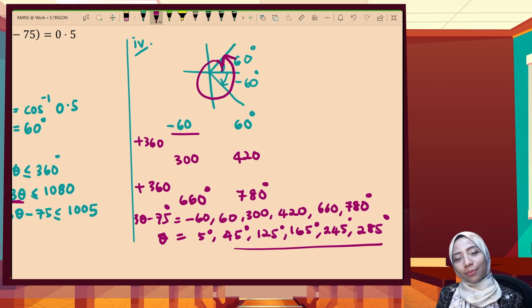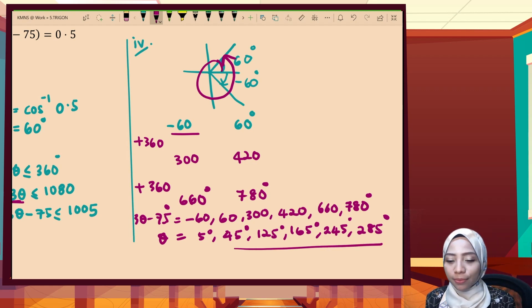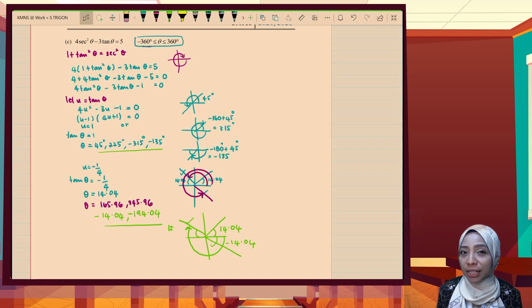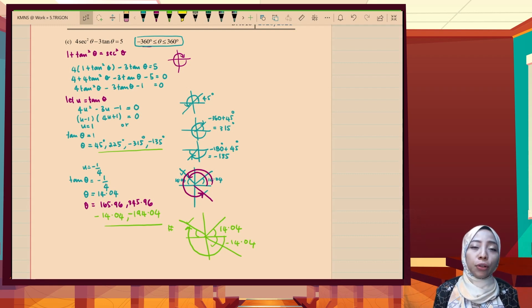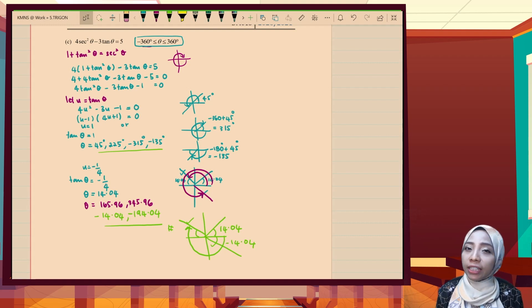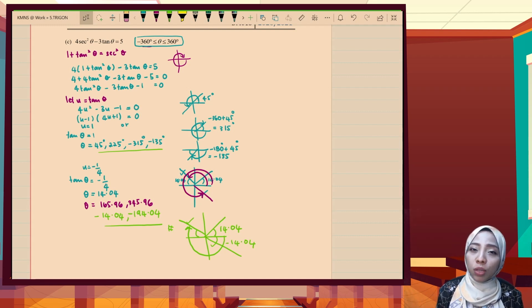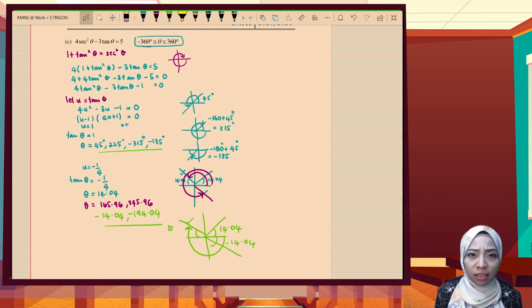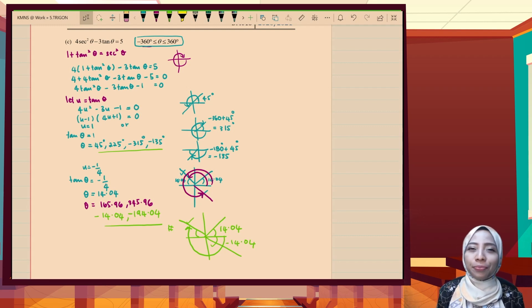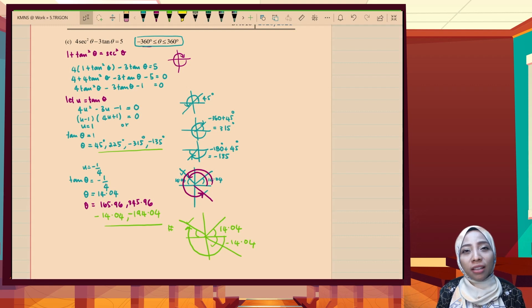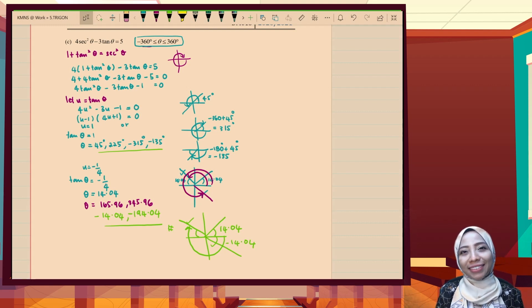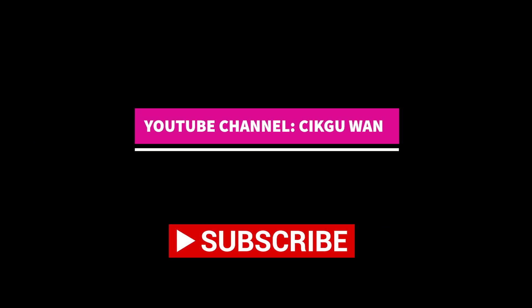I really hope that by doing these examples, all of you have already mastered finding angles — not just positive angles but negative angles as well, when theta is given between negative 180 or negative 360 degrees. That's it from me. I'll see you in the next video, 5.4.